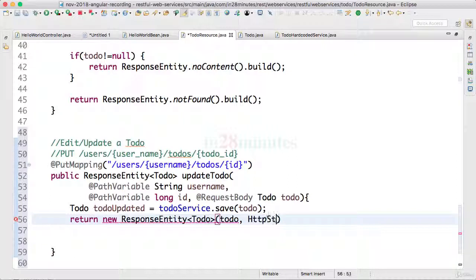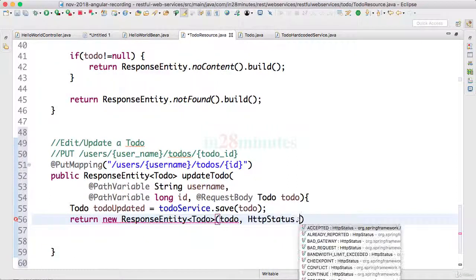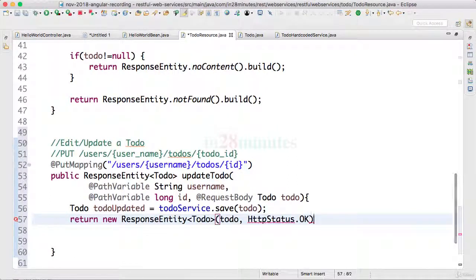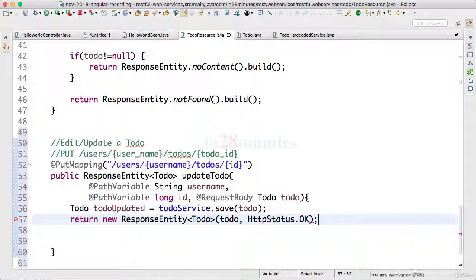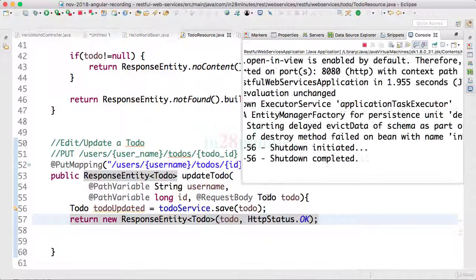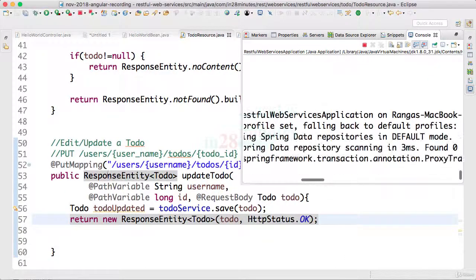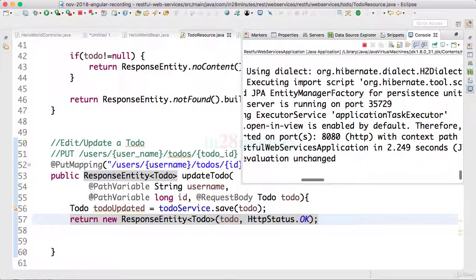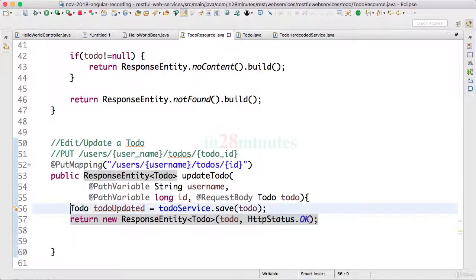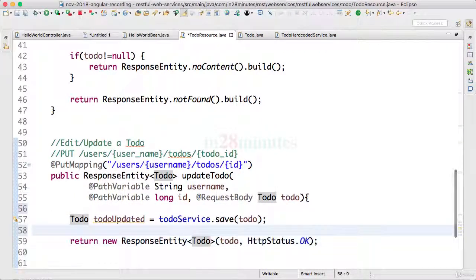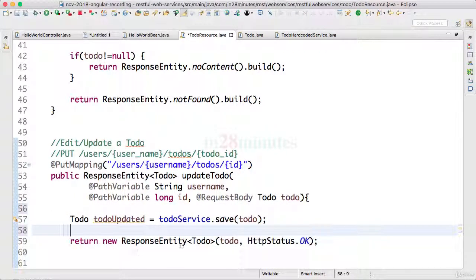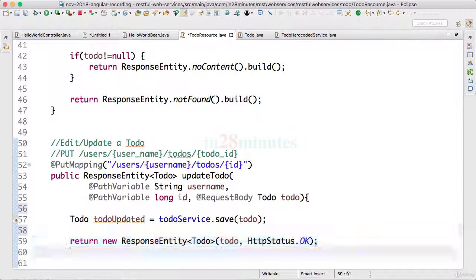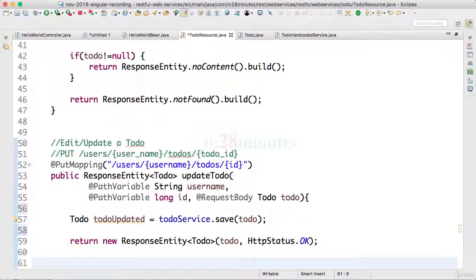Actually the same thing can be done by just saying return todo and changing the return type to todo as well, but this gives us more options in future if you want to extend this and be able to return other statuses back. Then using the ResponseEntity gives us more options.